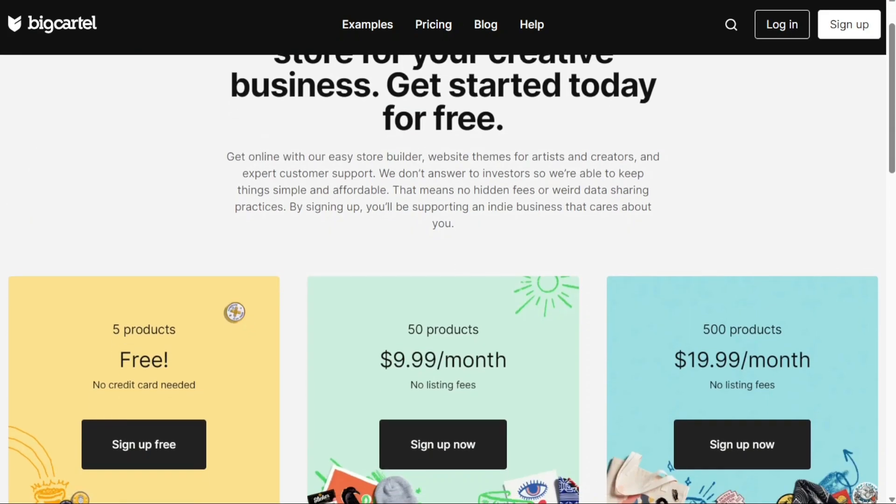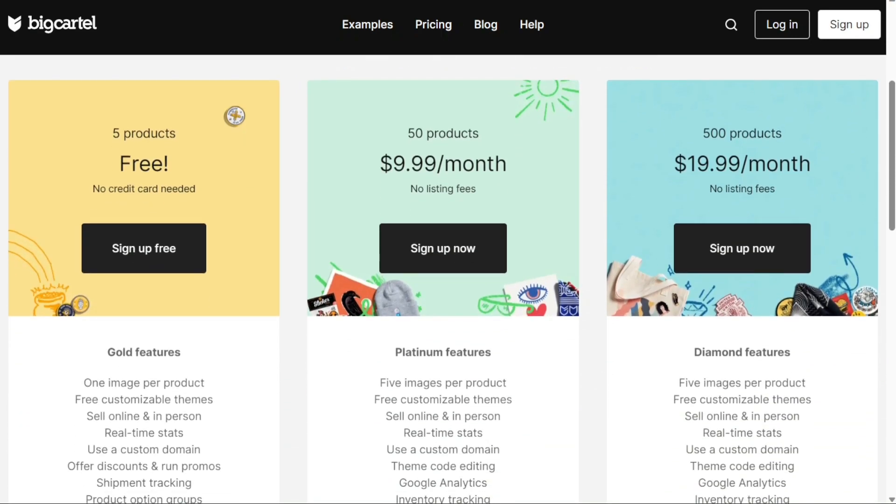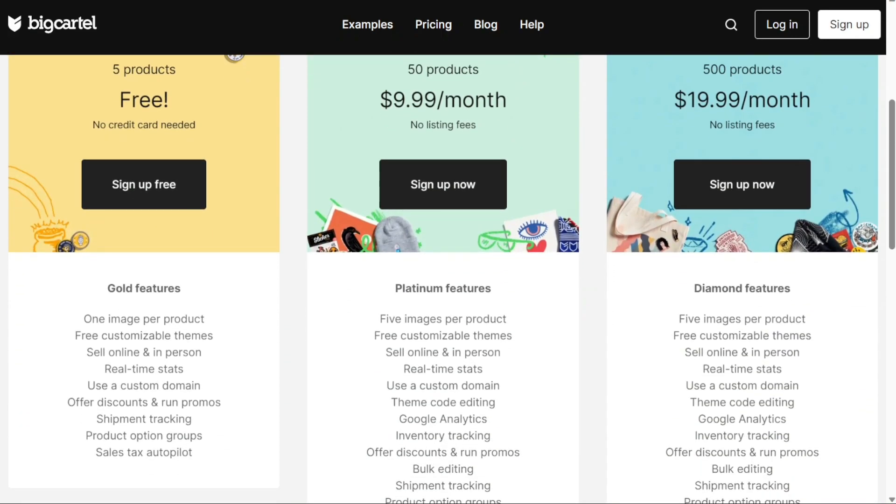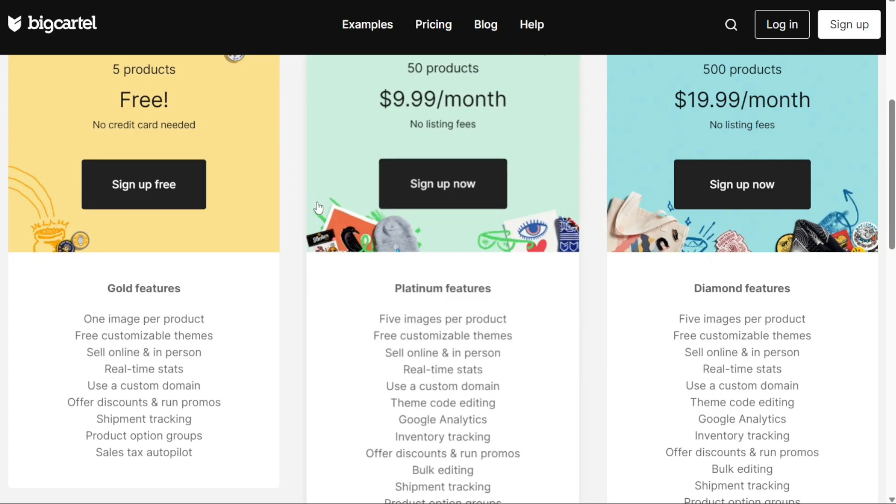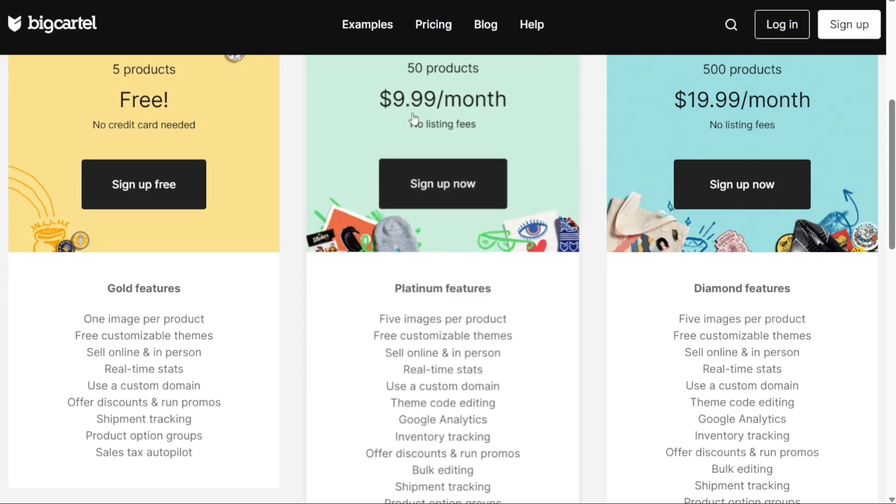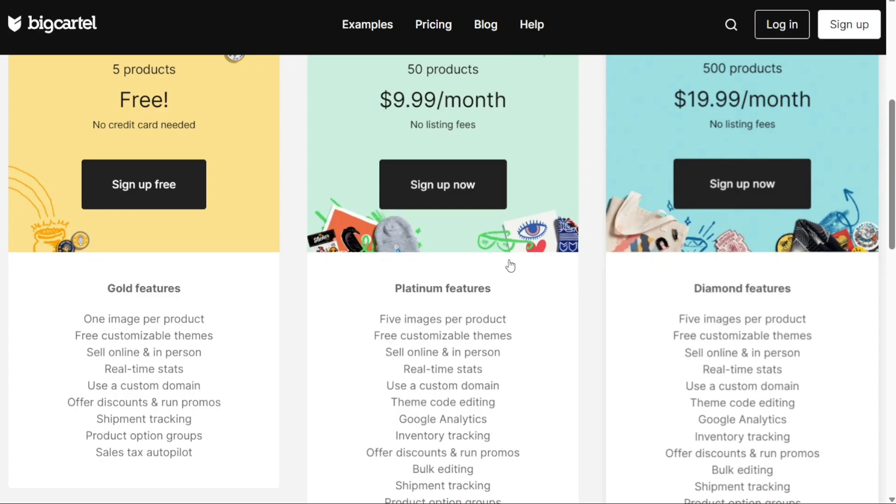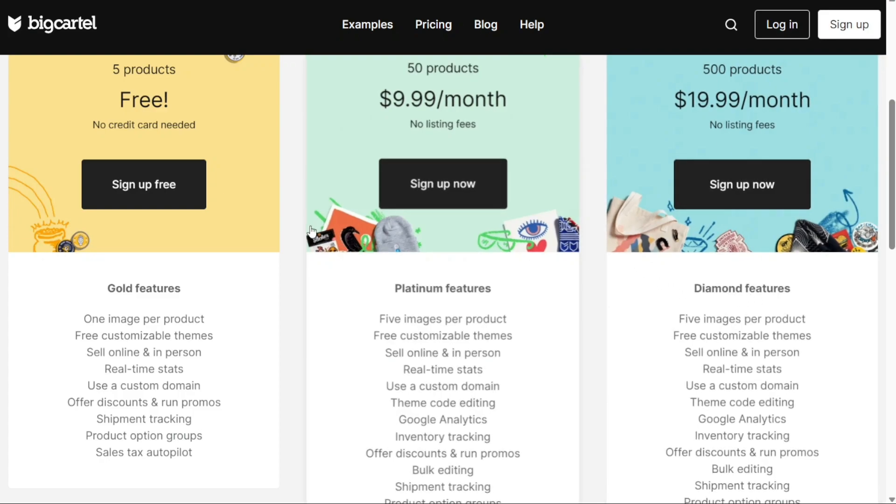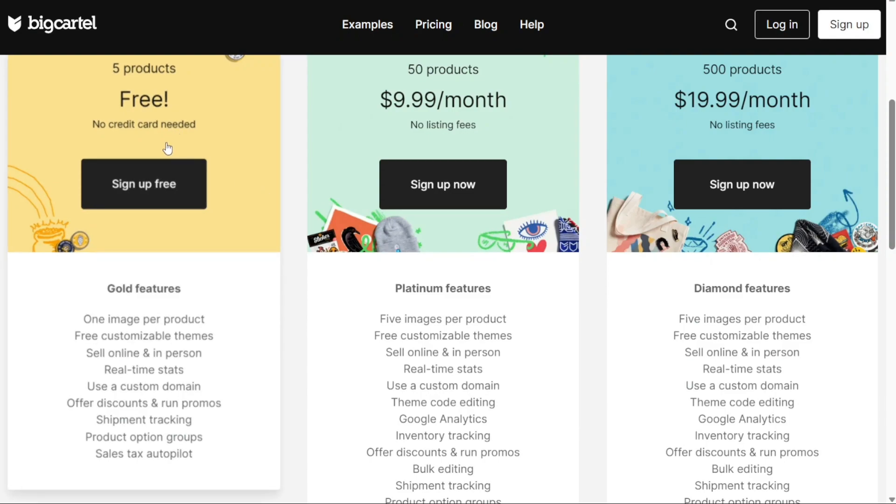Upon clicking the button, you'll be prompted to select a plan from the three options offered by Big Cartel. The first plan is free and allows up to five products with gold features. The second plan costs $9.90 per month and provides access to 50 products with platinum features. The third plan costs $19.99 per month and allows up to 500 products with diamond features. For the purpose of this tutorial, we'll be using the free plan, which does not require a credit card. Click on the sign-up free button to continue.